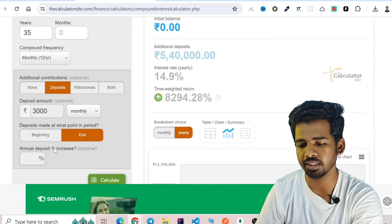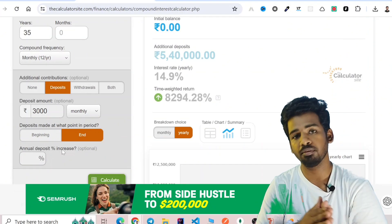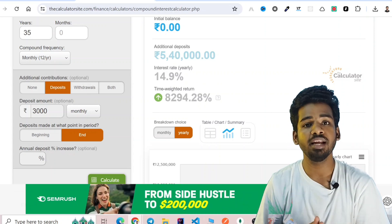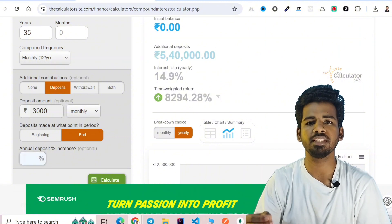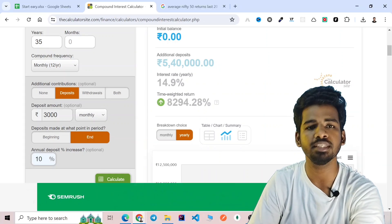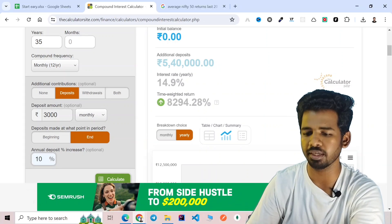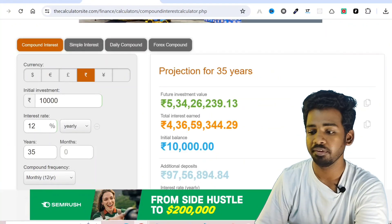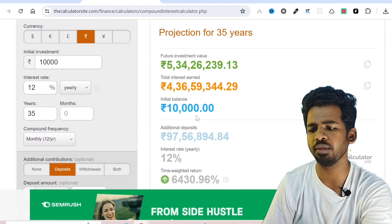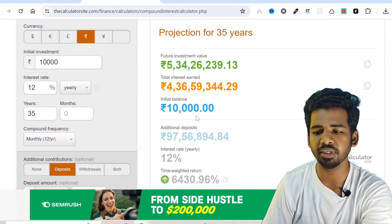You can also set an Annual Deposit Percentage Increase. For example, investing 1,500 rupees per month for 30 years with a 10% annual increase, we get around 5,34,00,000. This situation depends on your salary and your entry point. You can try with 10% deposit increase as well. So we have around 5,34,00,000. Just check with your own numbers.